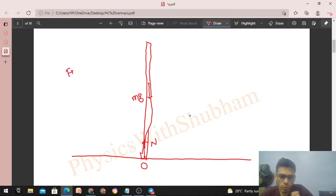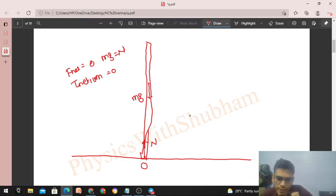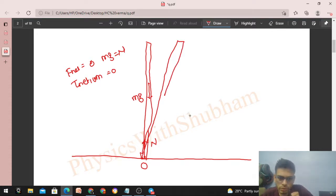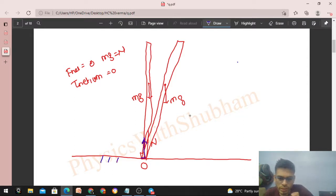In this initial vertical position, the net force on the rod is zero because mg equals the normal reaction, and the net torque about the center of mass is also zero because normal reaction and mg both act through the center of mass. Now if the rod is slightly tilted or rotated, drawing the forces: the center of mass is here, mg is vertically downward, and the normal reaction from point O is vertically upward since it is perpendicular to the horizontal surface.